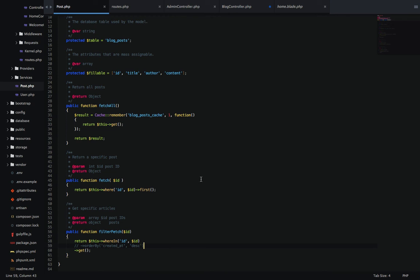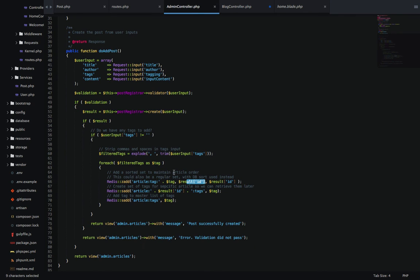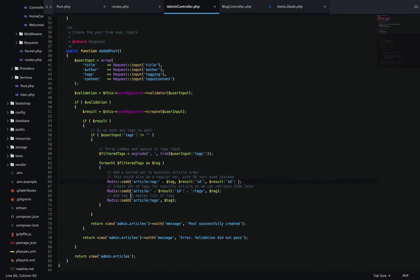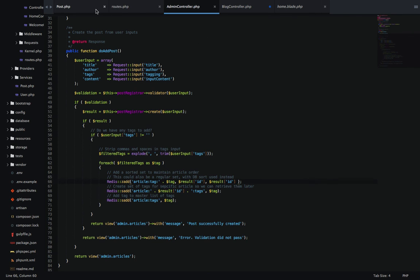This is the show filtered articles function. We're passing in the tag as we saw just a second ago. What we're doing inside this function is I want to pull out a list of all the post IDs that match that specific tag filter. Then once we have an array of post IDs that match that tag, I'm going to go in my post model with dependency injection, which has a method called filter fetch, and I'm passing in the post IDs.